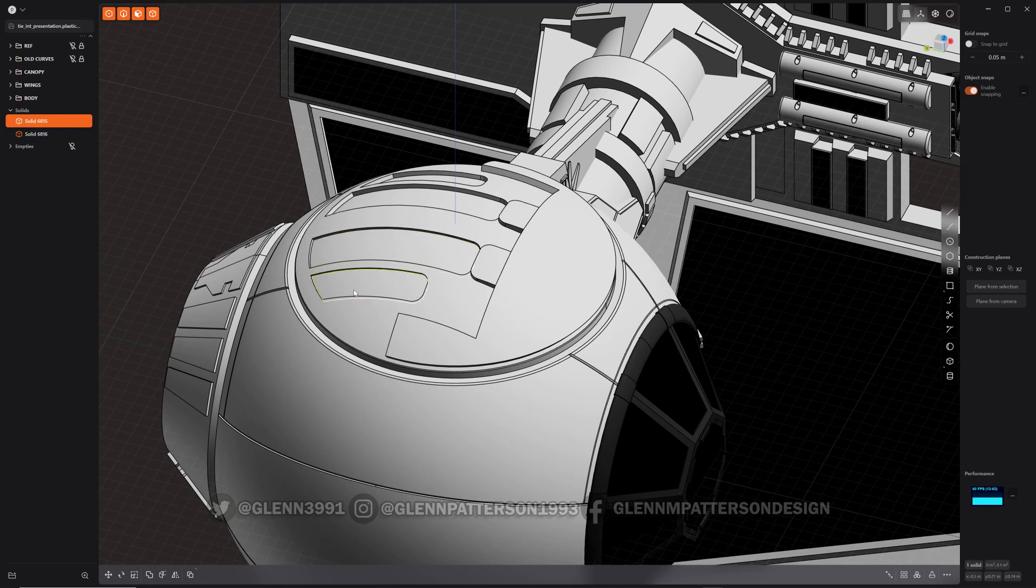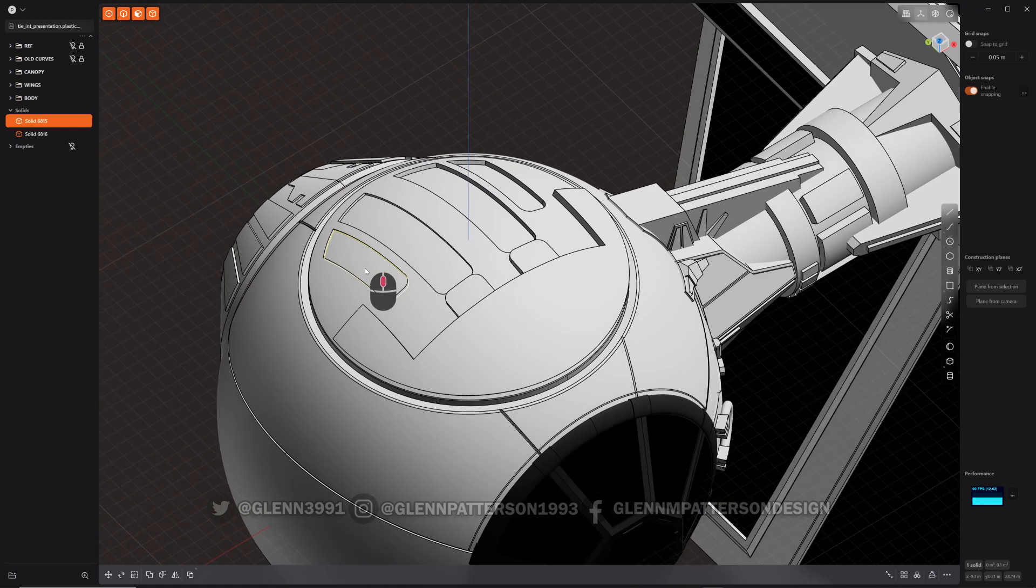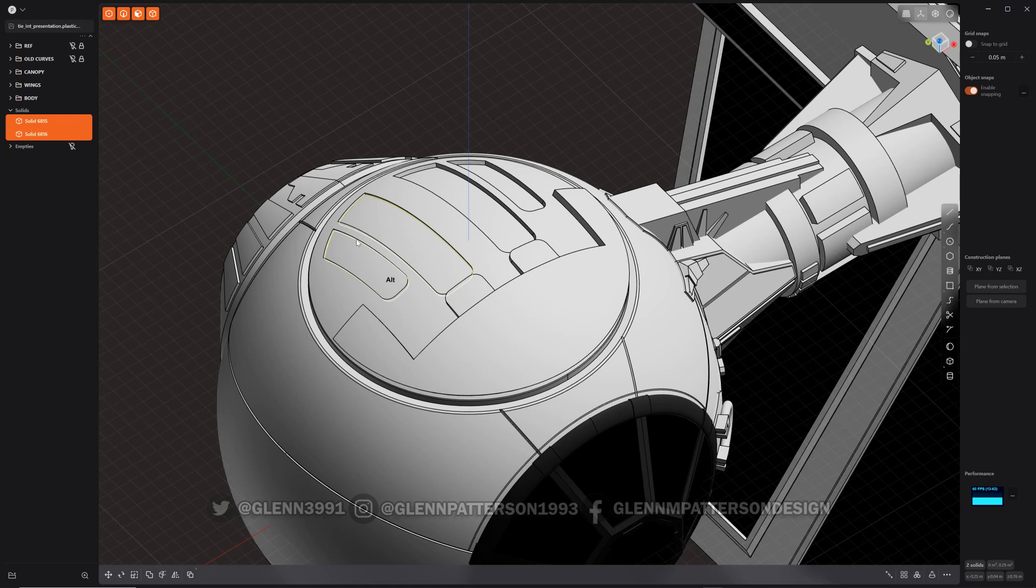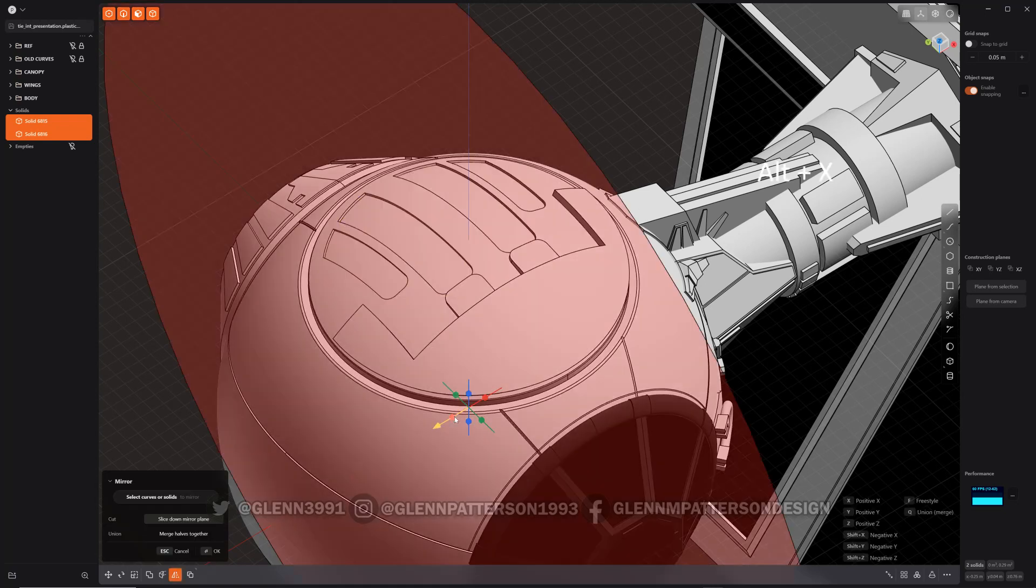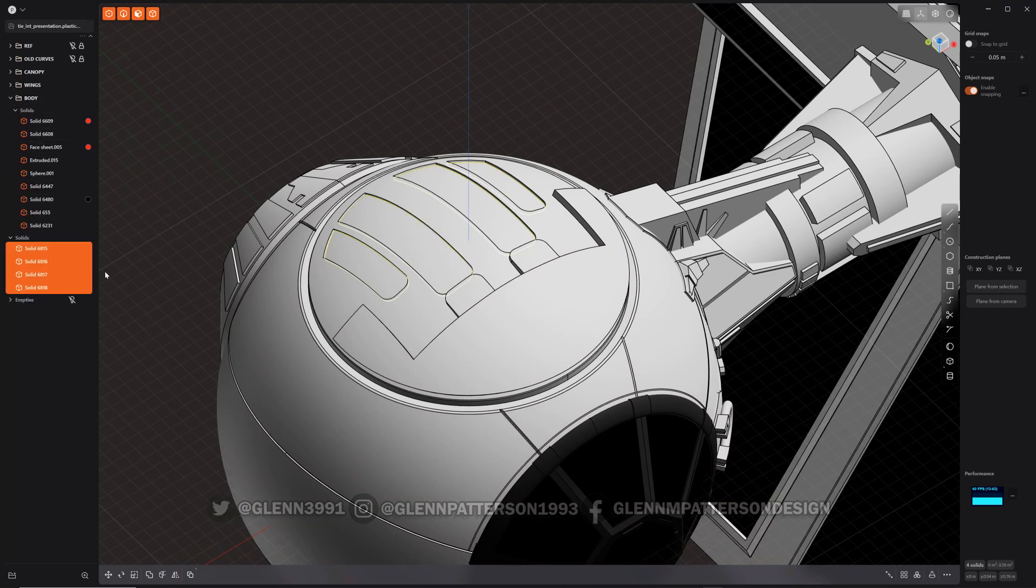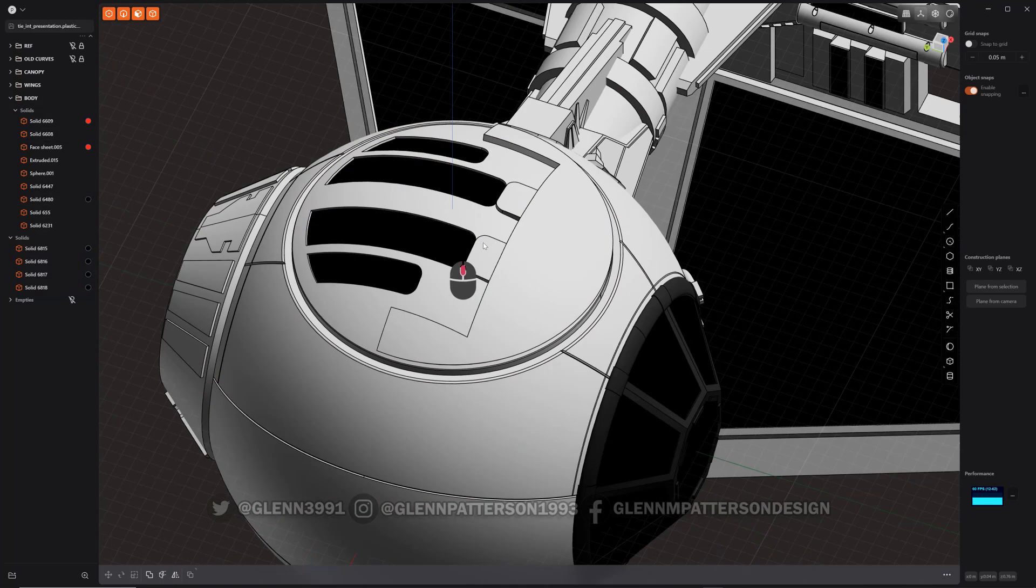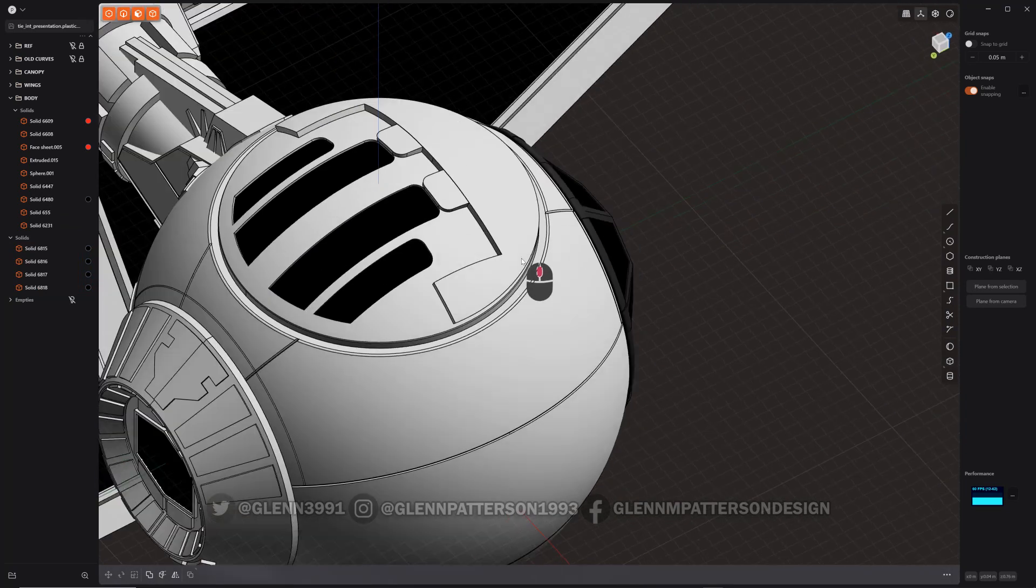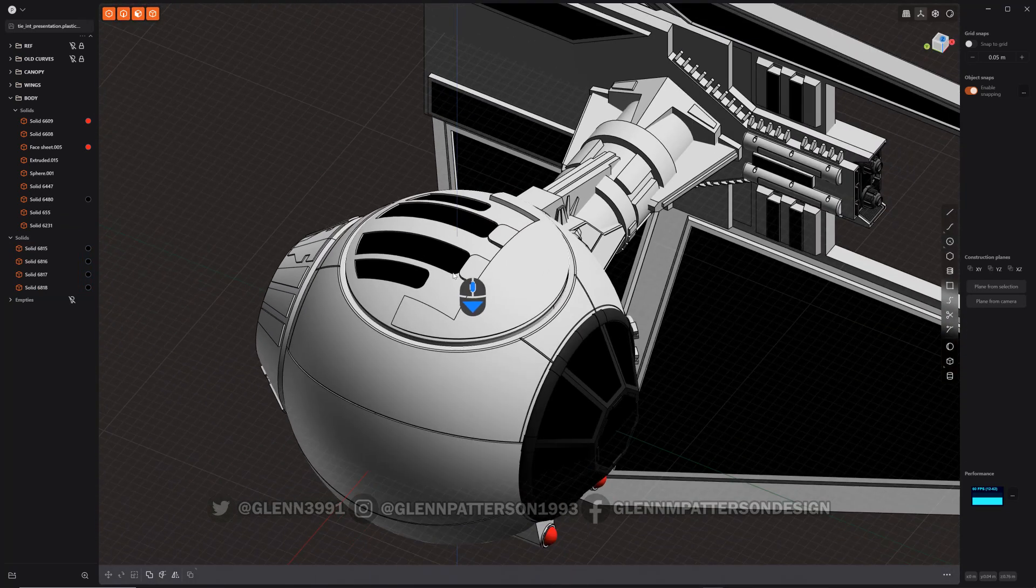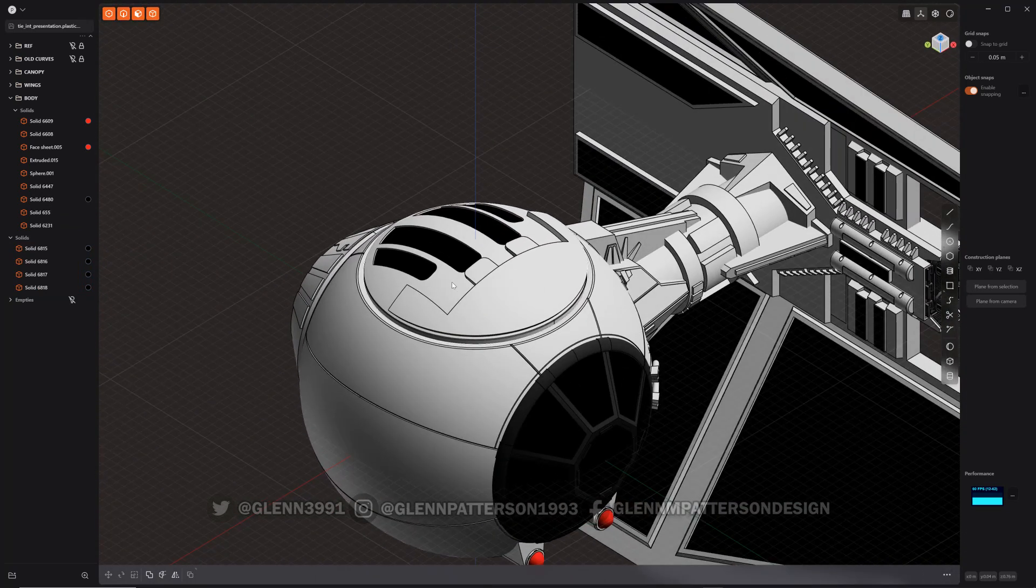As you can see, it made two brand new objects off of those two faces we selected and it's already created a solid out of both of them. So we can go ahead and Alt+X duplicate them. Let's go ahead and give them a color. There we go, boom! I got some solar panels super quick using the new thickened face.